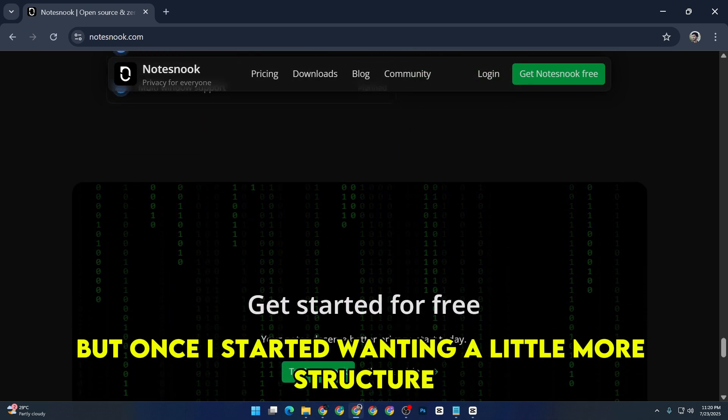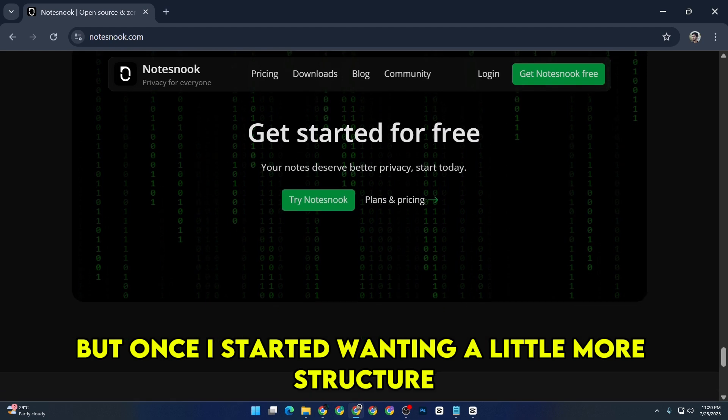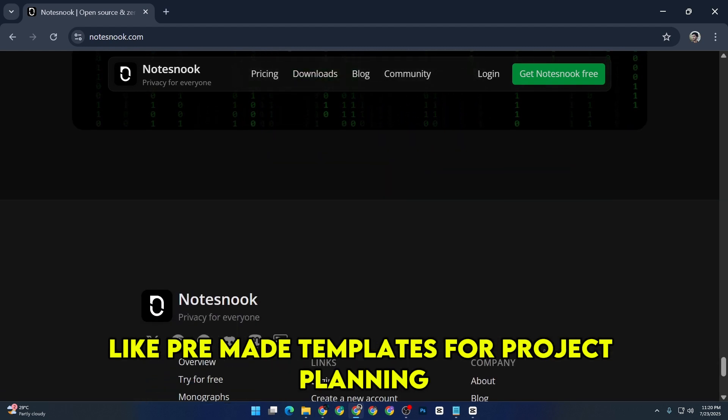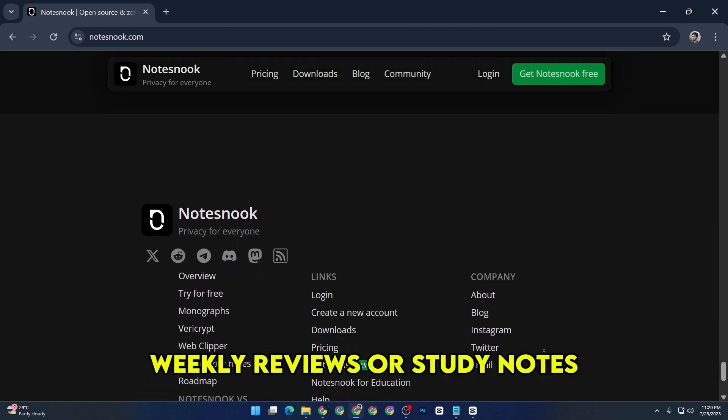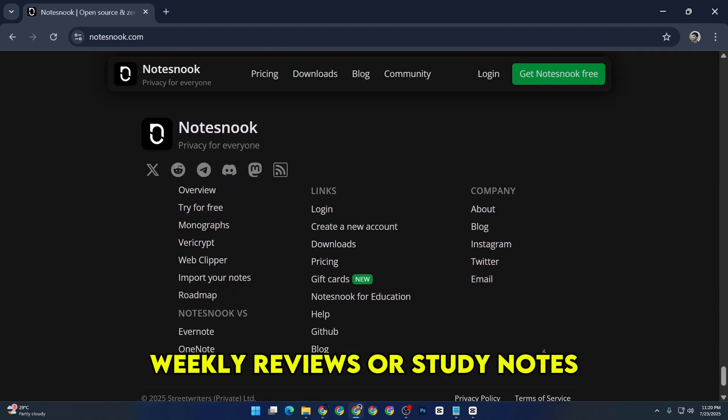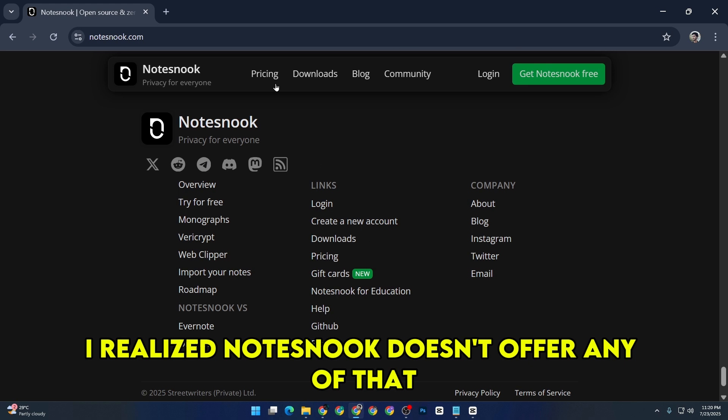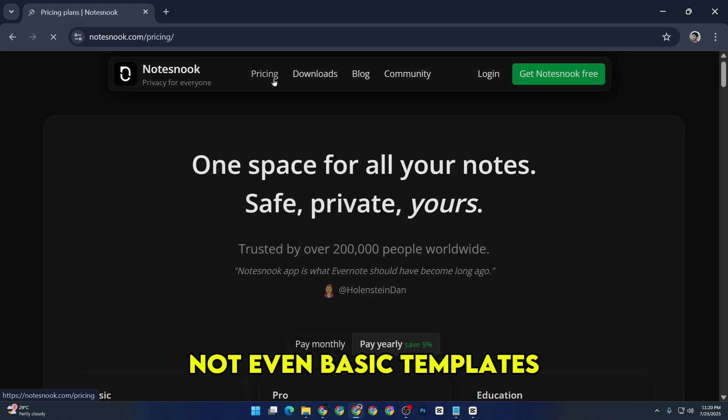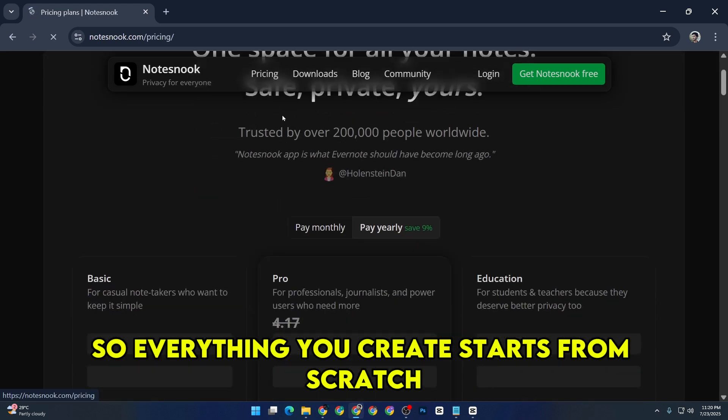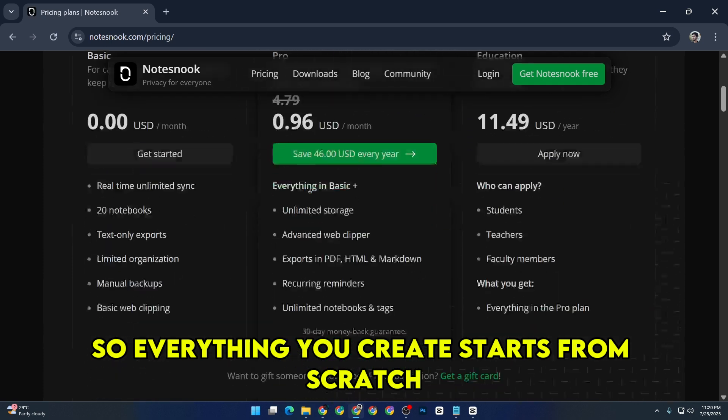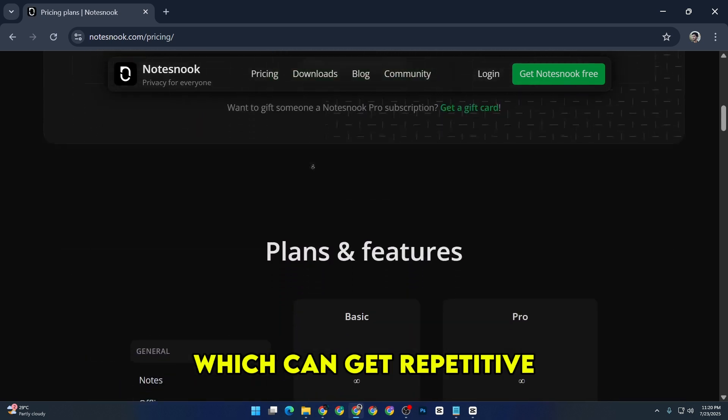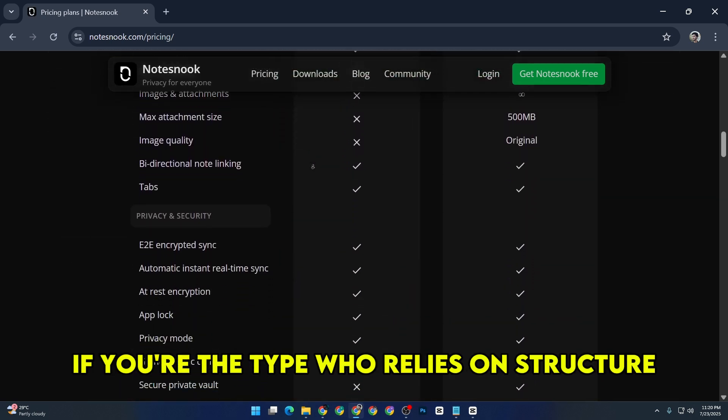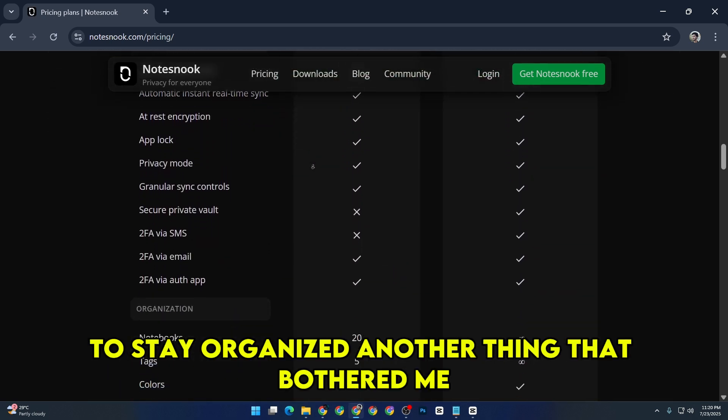But once I started wanting a little more structure, like pre-made templates for project planning, weekly reviews, or study notes, I realized Notes Nook doesn't offer any of that, not even basic templates. So everything you create starts from scratch, which can get repetitive if you're the type who relies on structure to stay organized.